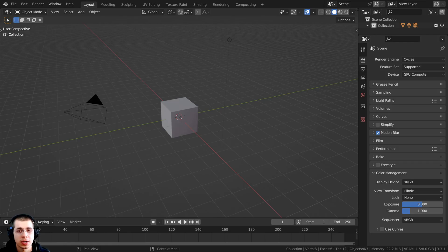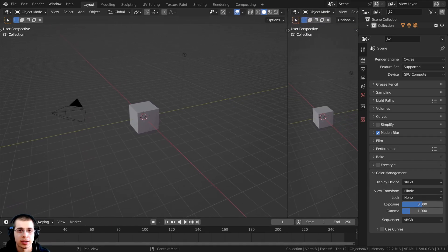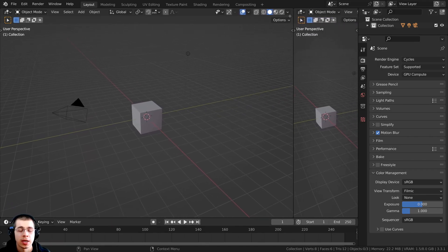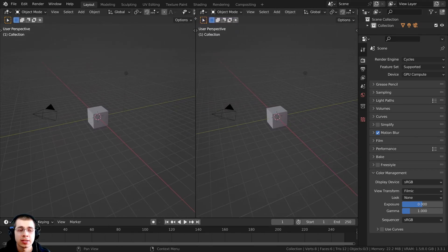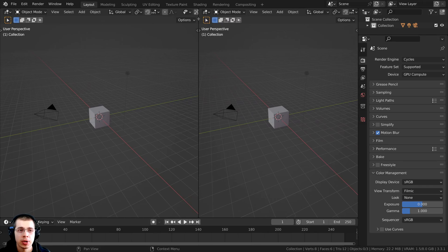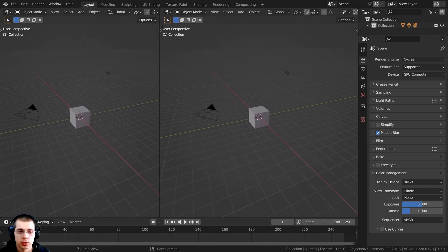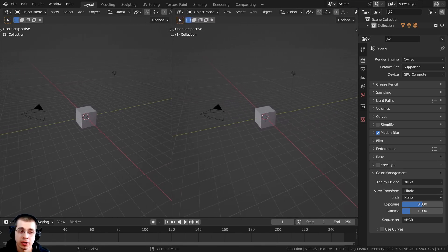So if you click when the crosshair appears, you can then click and drag back into the window. And when you do that, it's going to split the window and then you can just drag this to wherever you want and place it there. And so now we actually have two 3D viewports.